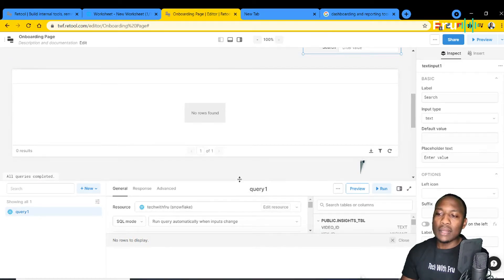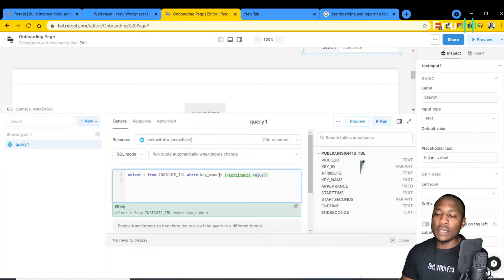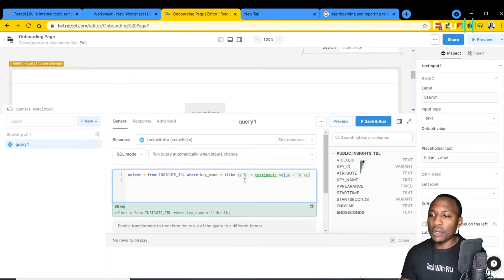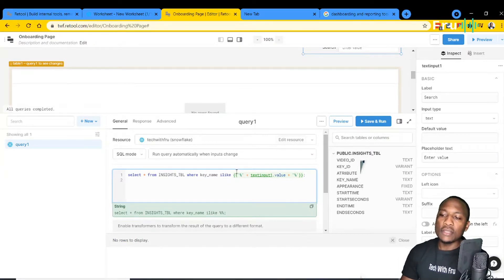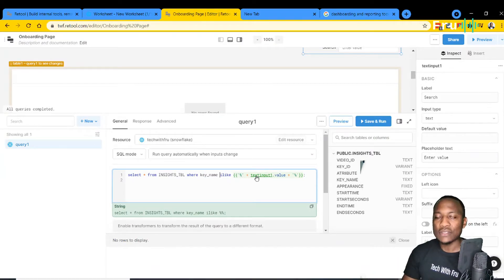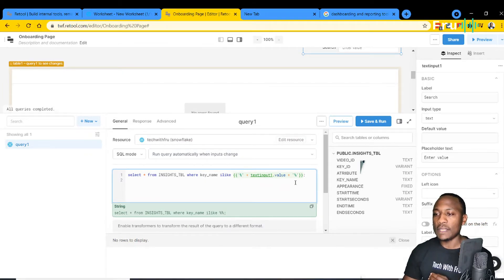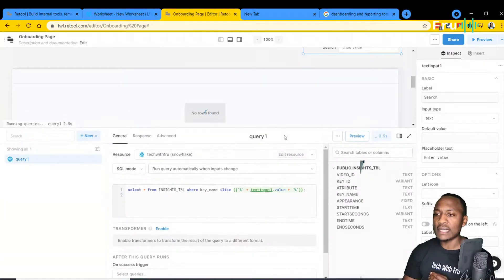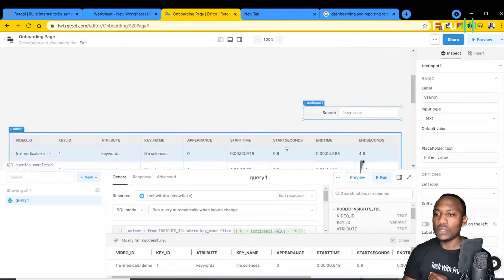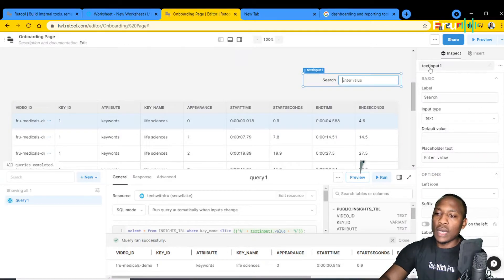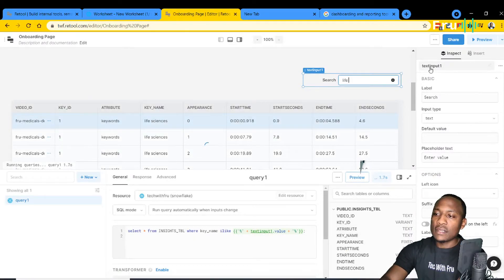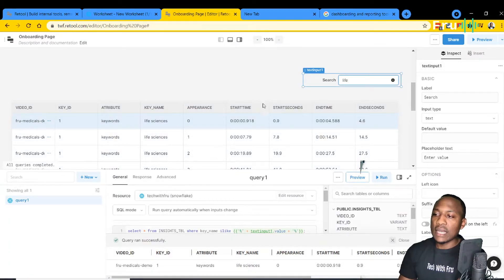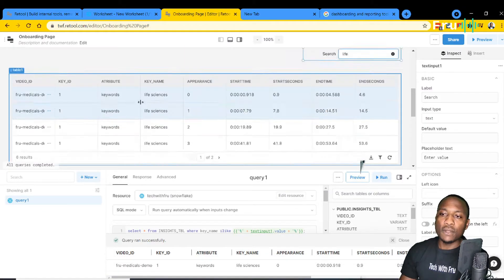What we want instead is a wildcard search so we can be more flexible with results. I'll change the query to use ILIKE with a wildcard so we're not getting exact results but can search across the string. If we run this, we get a better result. Now if we type 'Life Sciences' in the search box, it does a refresh and filters the results for Life Sciences using that wildcard search.